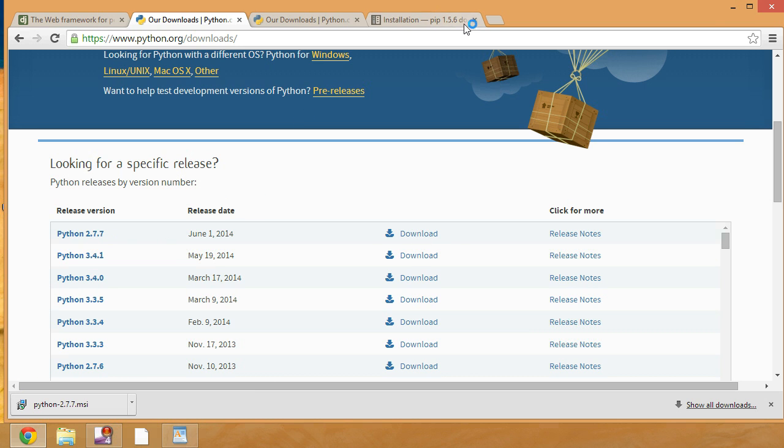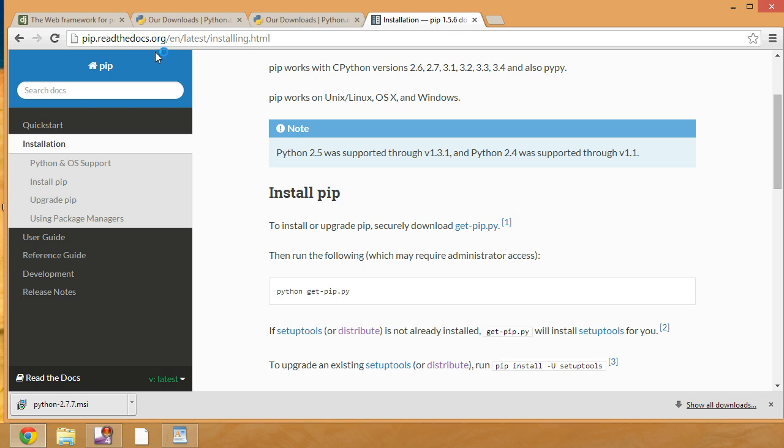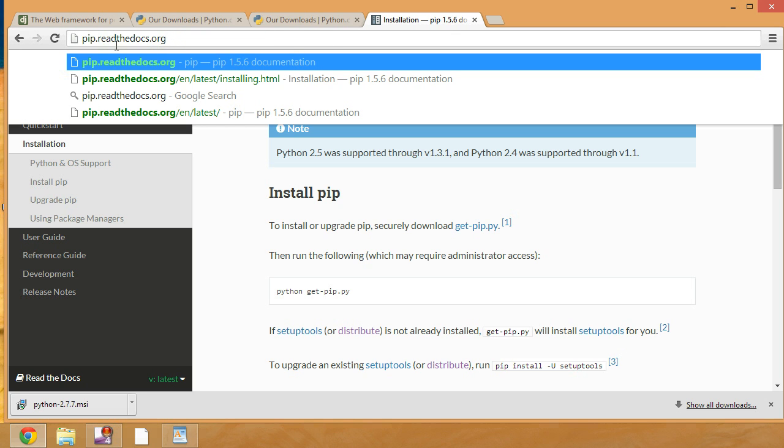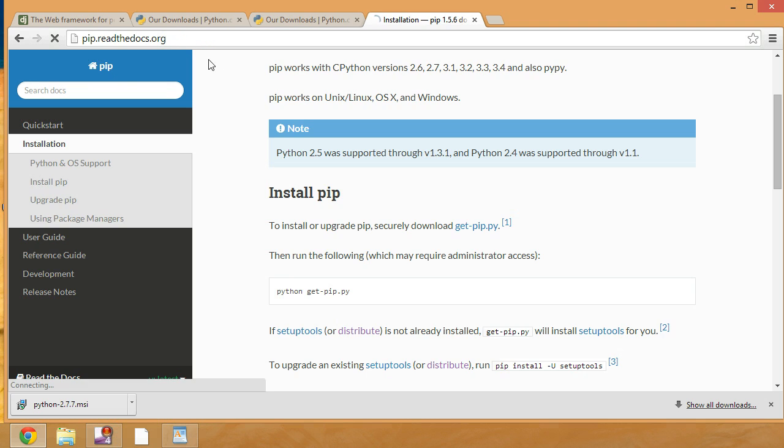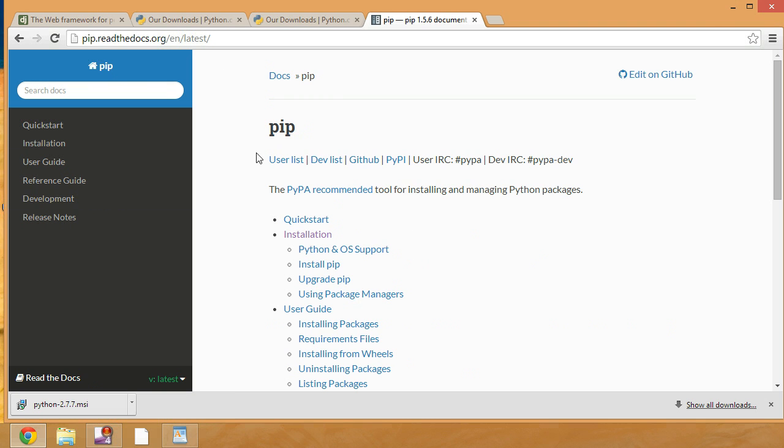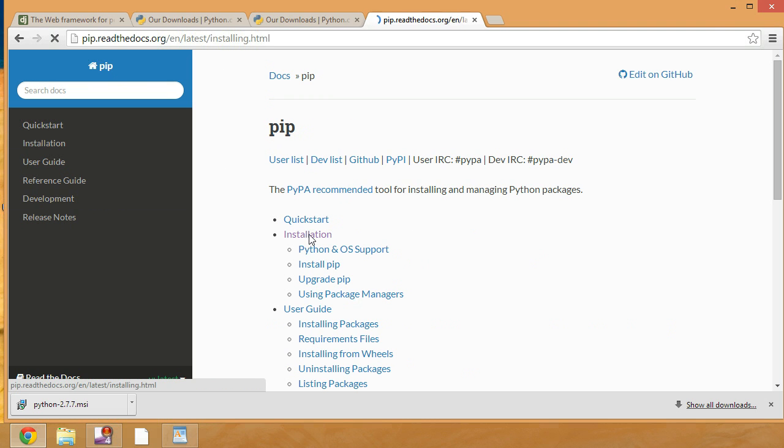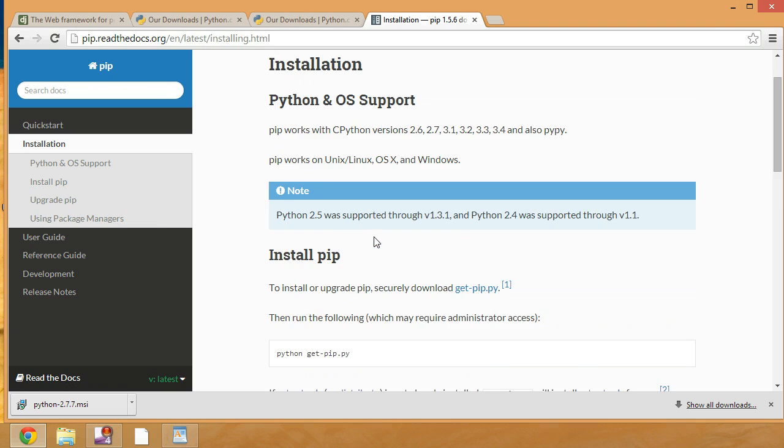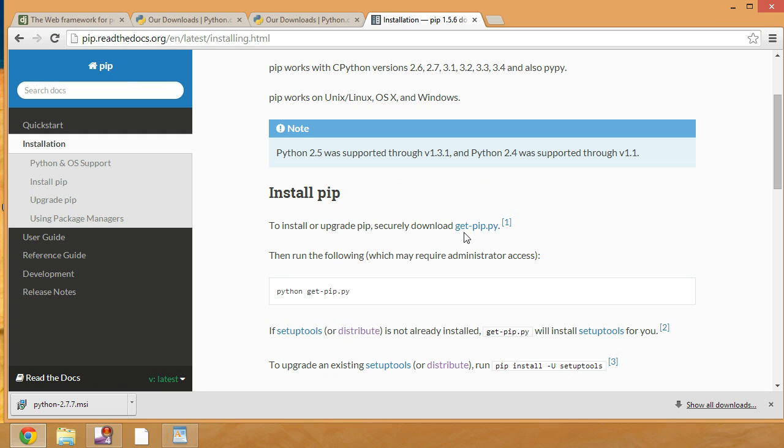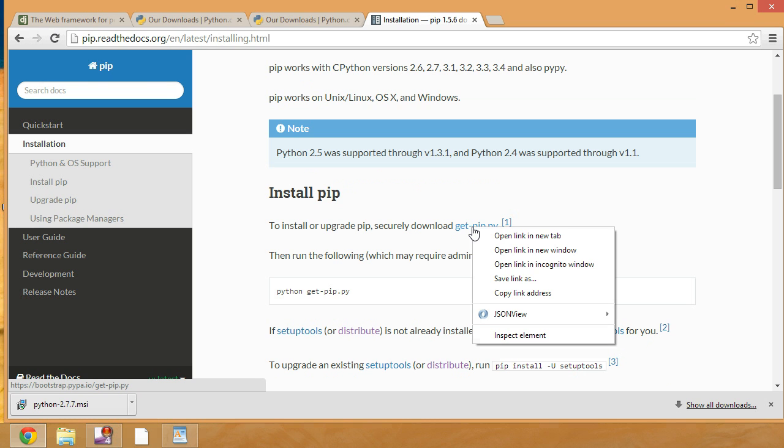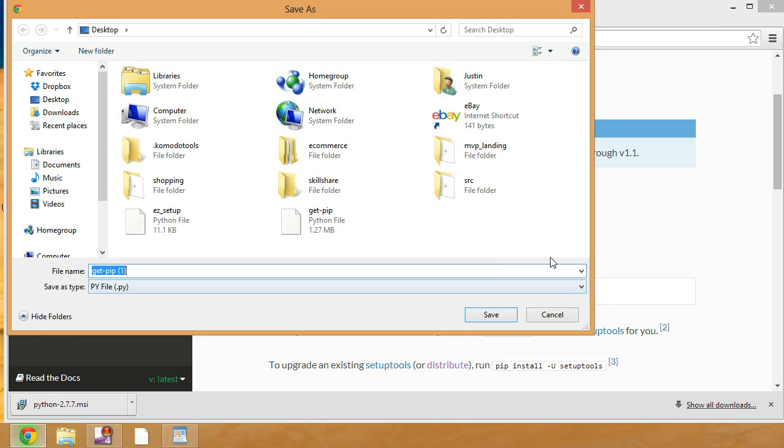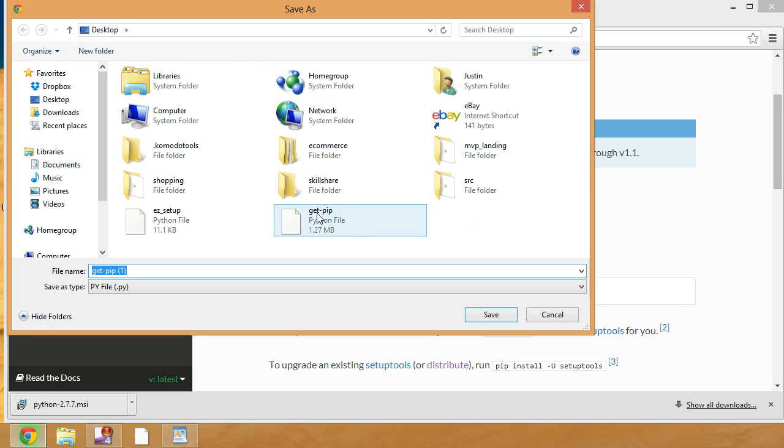The next thing that we want to do is install PIP. So if you go to pip.readthedocs.org, it's going to take you to this page. We'll click on Installation, and then you want to scroll down to get-pip.py. All you're going to do here is just save the file. So save link as. I'm putting it on my desktop.